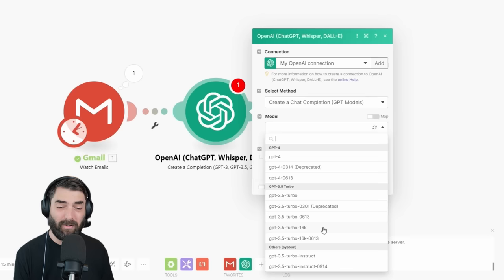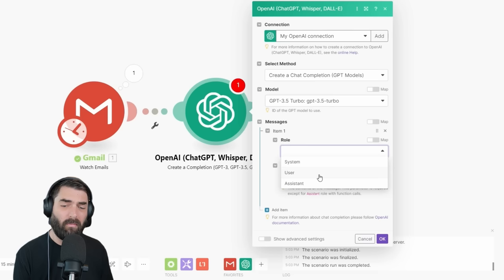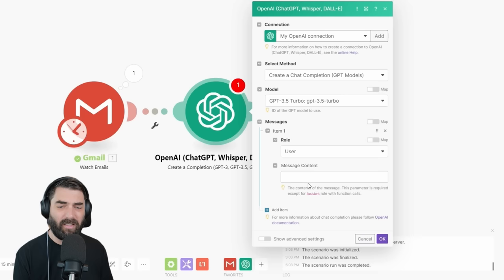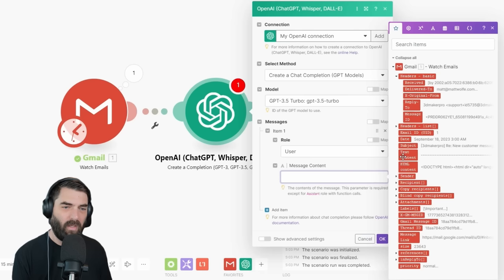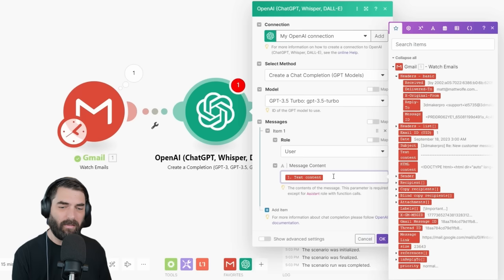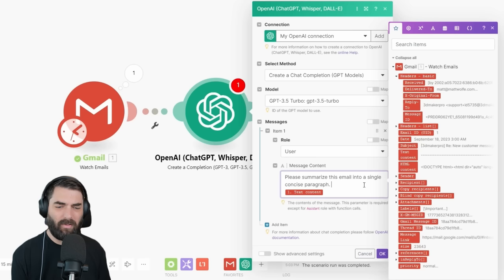Under Messages, click 'Add Item' — this is essentially prompting ChatGPT. Under Role, we want it to be the role of a user. Under Message Content, it pops up a box pulling in all the data found from Gmail, including the text content and HTML content of the email. I'll select the text content of the email, then give it a prompt: 'Please summarize this email into a single concise paragraph:' and put the text content into quotations.